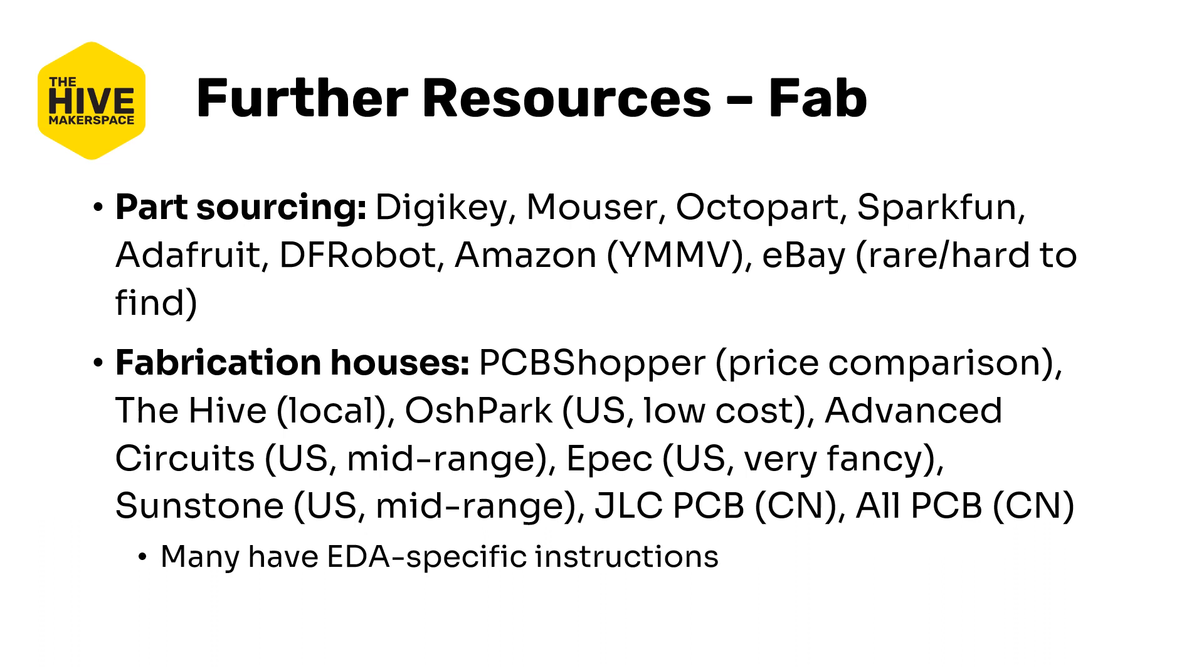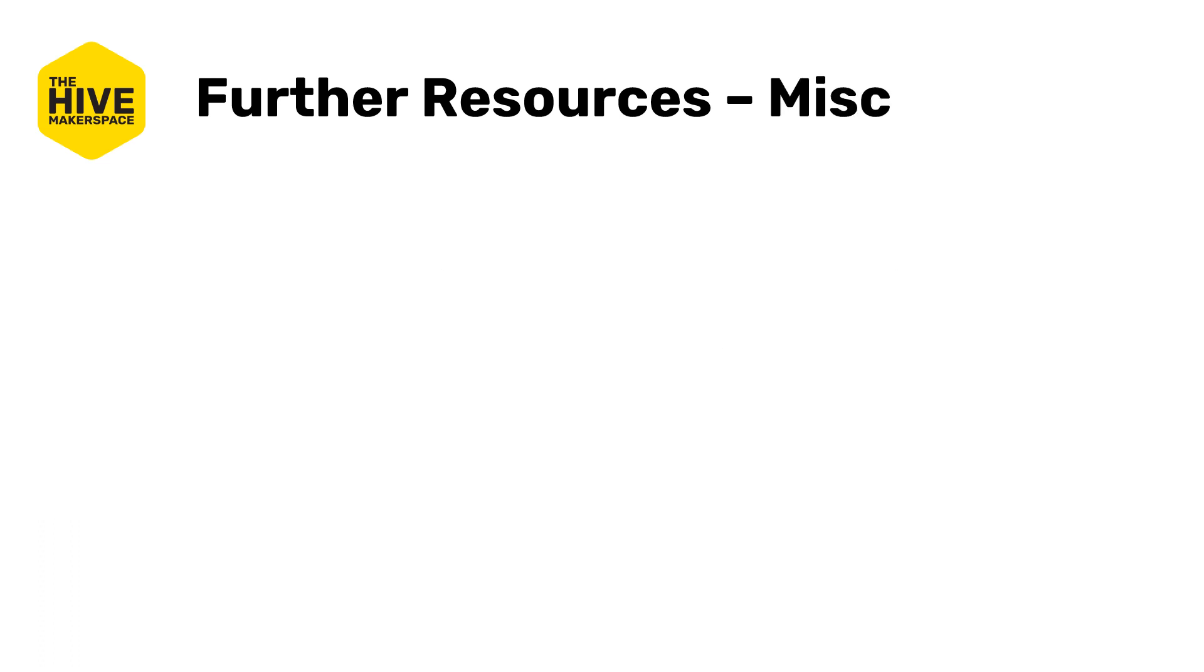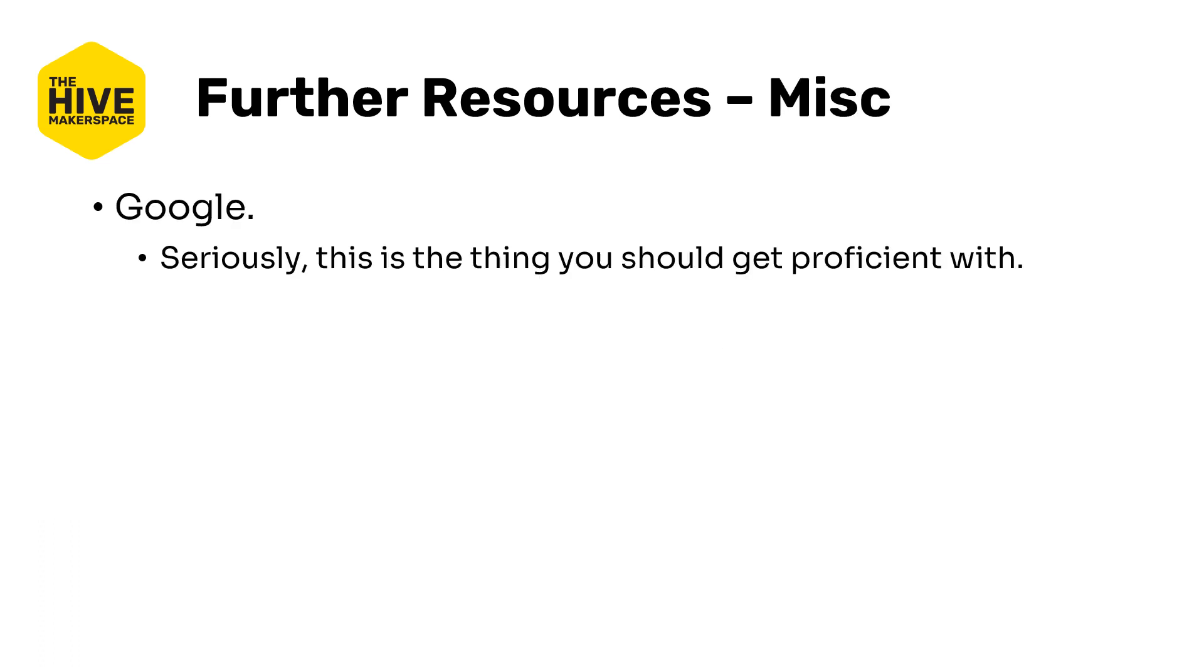For fab, here's a list of some part sourcing options. This is not all of the complete list by any means. As well as some fabrication houses here. The hive obviously does not endorse any of these suppliers or fabrication houses specifically. They all have pluses and minuses. Totally your call about what you use. Most of those fab houses however, I've used most of those if not all of them before and all of them have given me excellent results. But your mileage may vary as always.